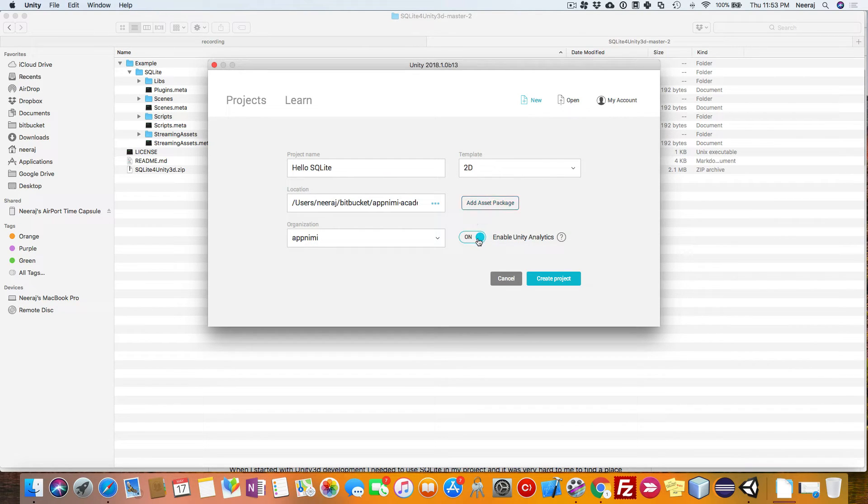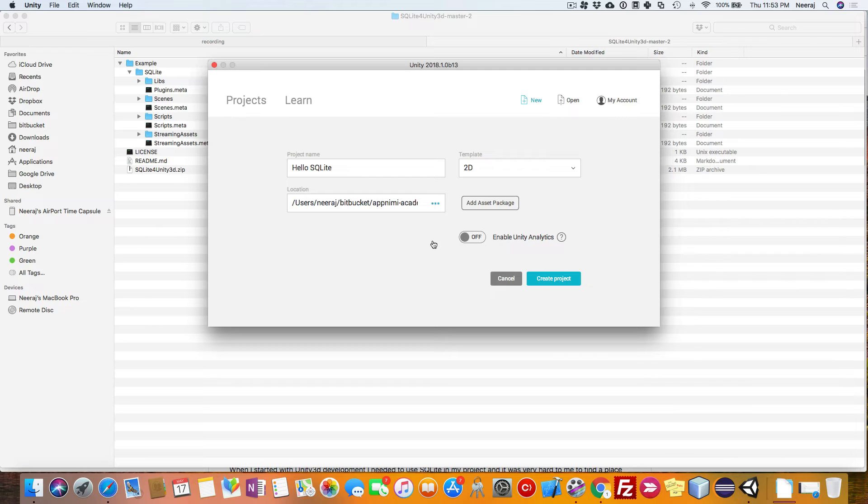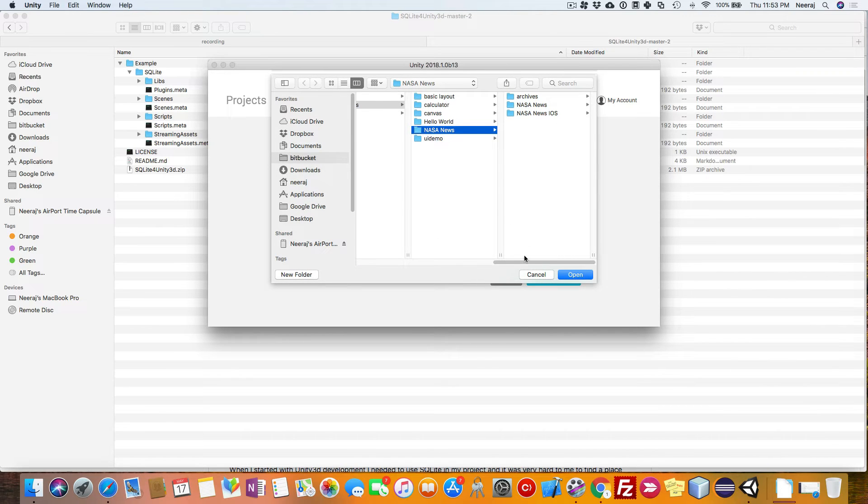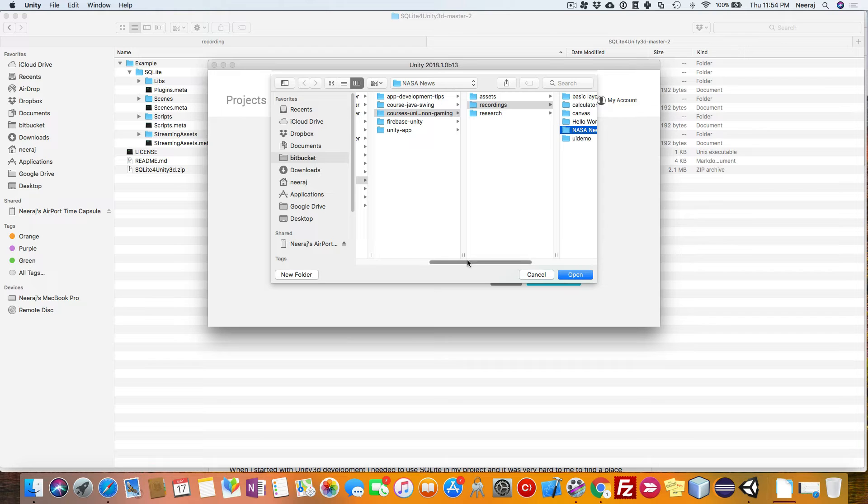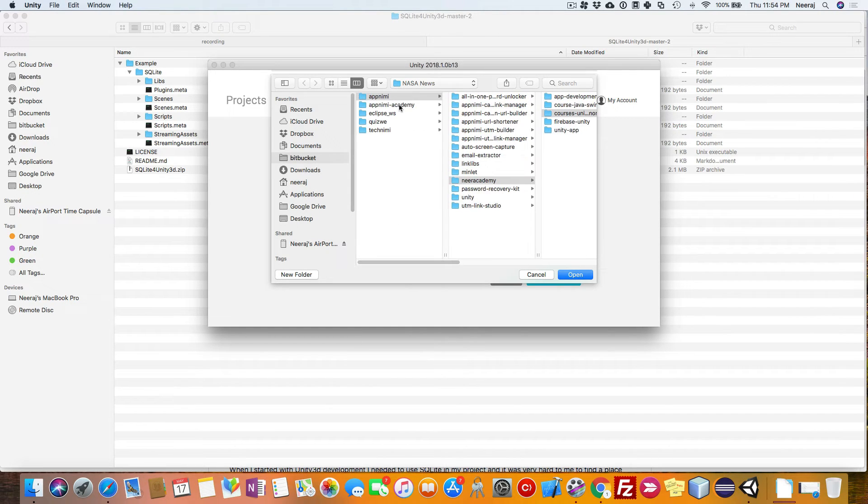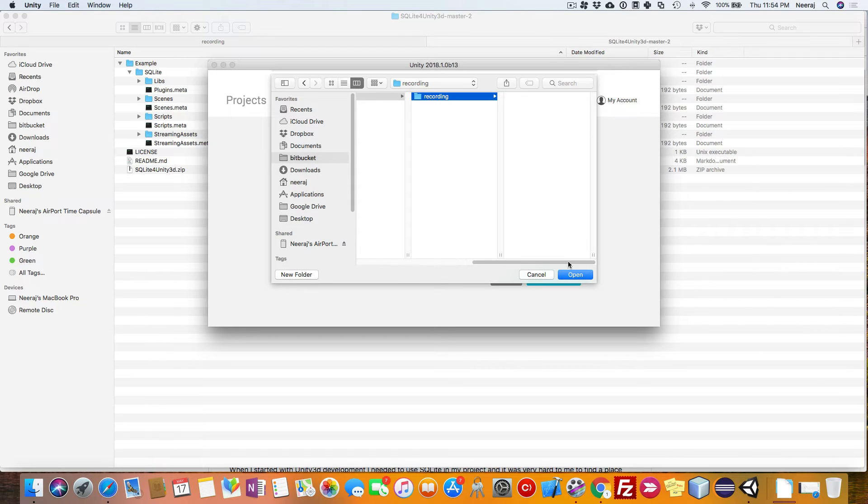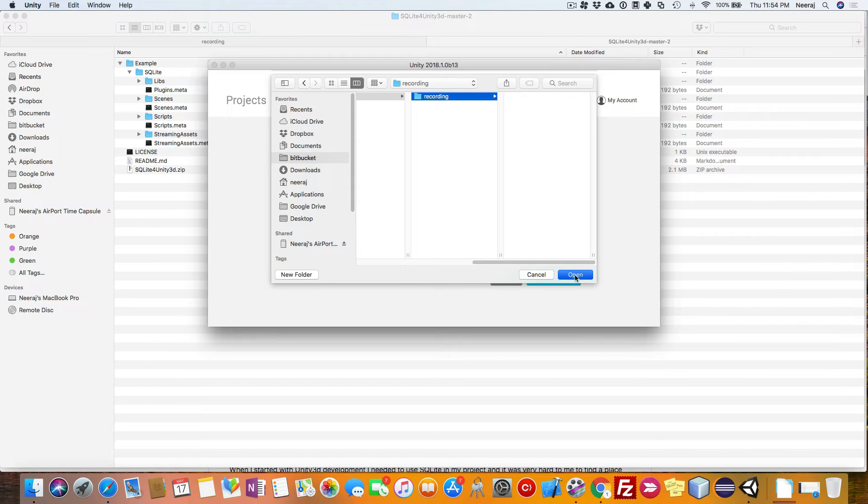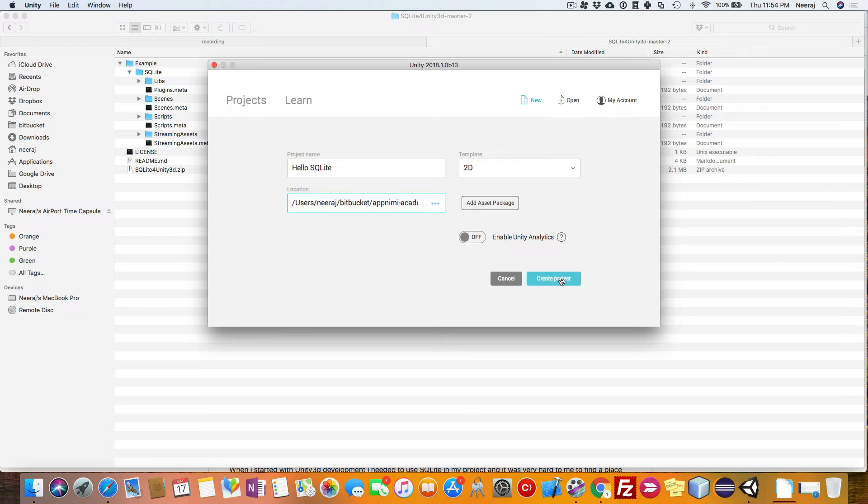I will disable Unity Analytics and choose a 2D project. I am going to choose this folder and save it here. Now, the project is going to be created inside this particular folder. Let's go ahead and create the project.